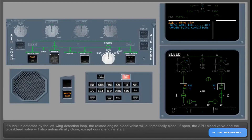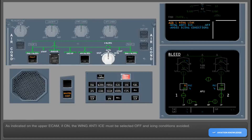If a leak is detected by the left wing detection loop, the related engine bleed valve will automatically close. If open, the APU bleed valve and the cross bleed valve will also automatically close, except during engine start. As indicated on the upper ECAM, if on, the wing anti-ice must be selected off and icing conditions avoided.